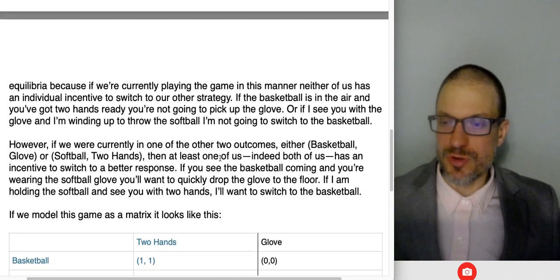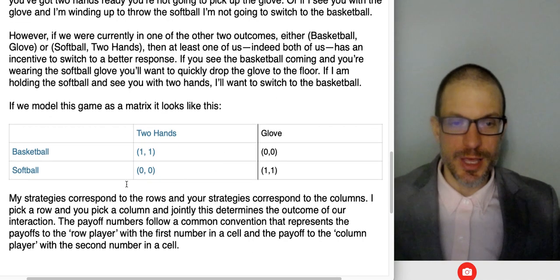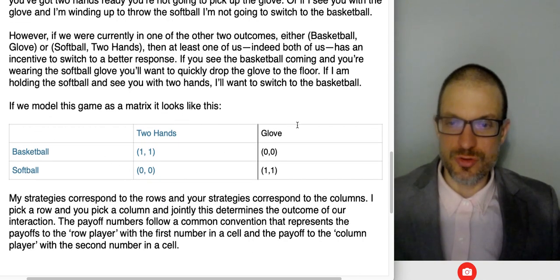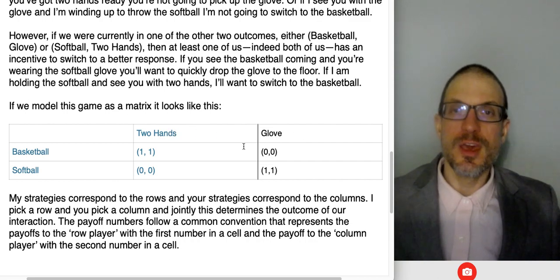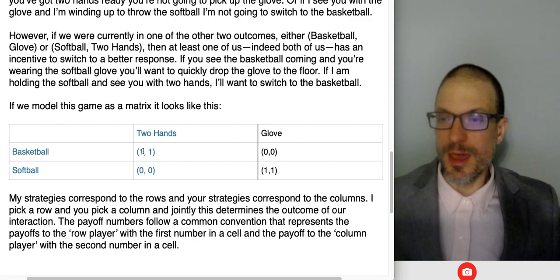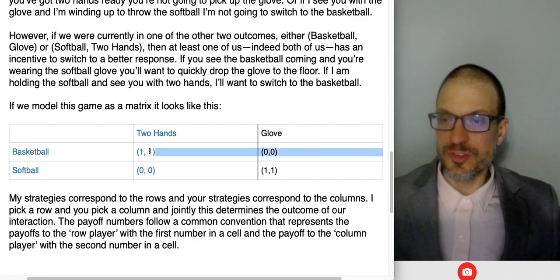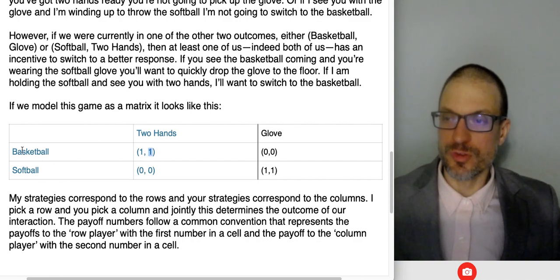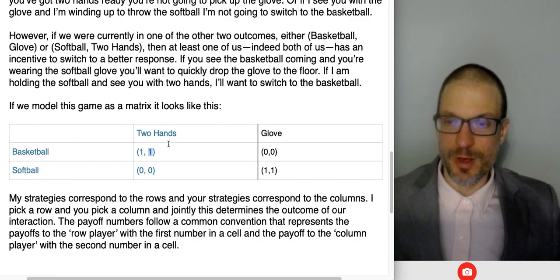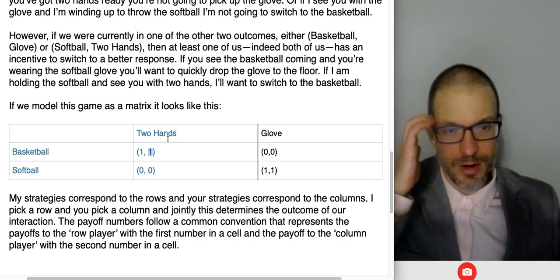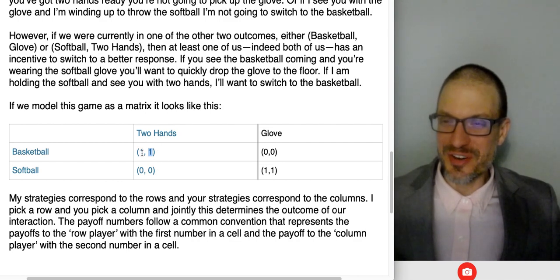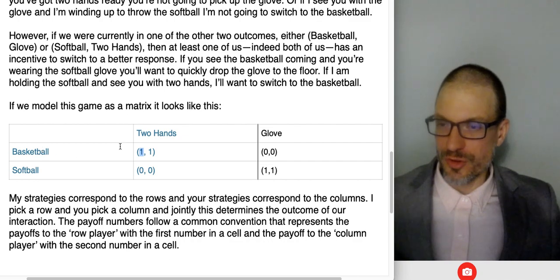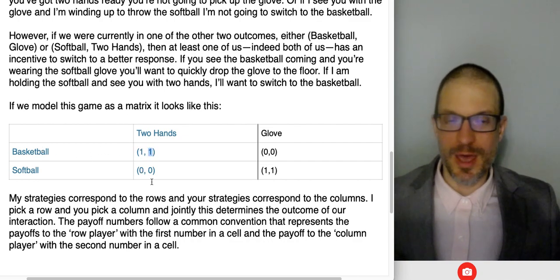I can model this with a game matrix, and I've done that right here. We've got players — one controlling the rows, the other controlling the columns — we've got strategies: throw basketball, throw softball, catch with two hands, or catch with glove. And we've got payoffs. Our convention for the payoff table is the first number goes to the row player, the second number in a given cell goes to the column player. So if I throw the basketball and you catch with two hands, I get a payoff of one and you get a payoff of one.